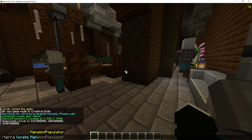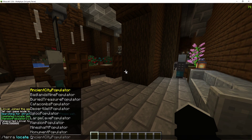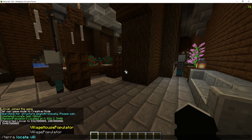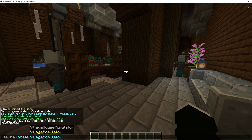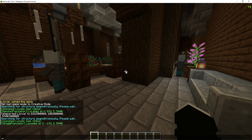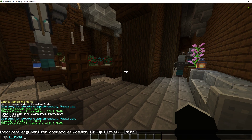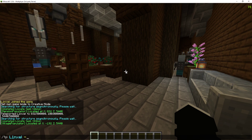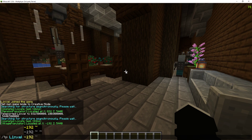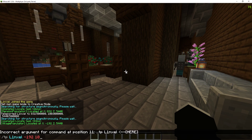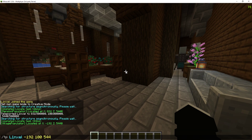Locate village house. Village poplar. Let's see the difference between these two. I'll TP to the coordinates: 192, 100, 5, 9, 52, 40.